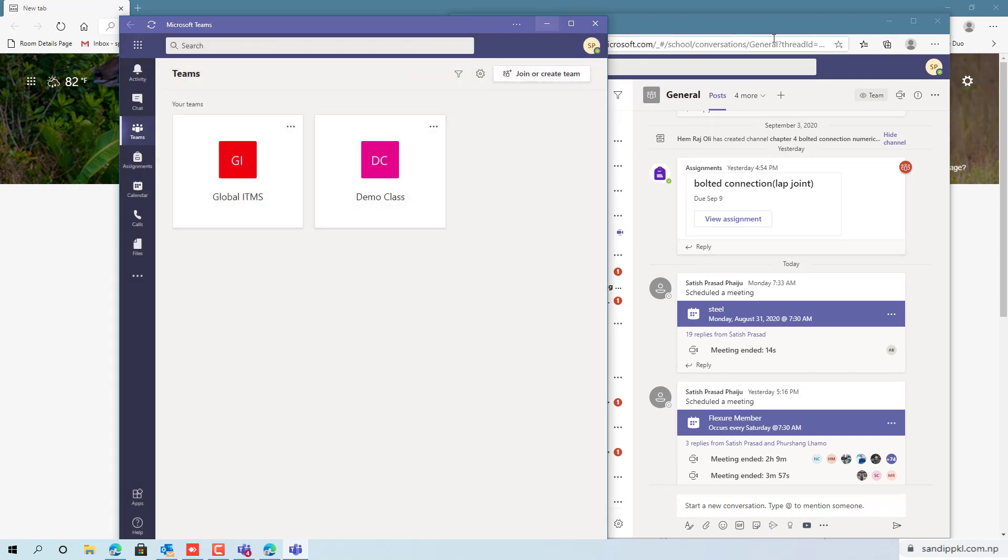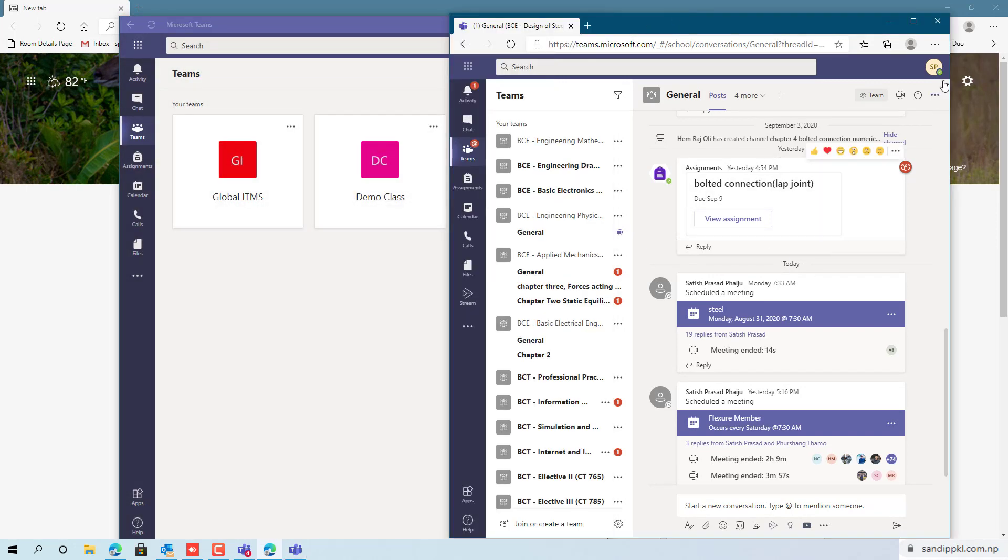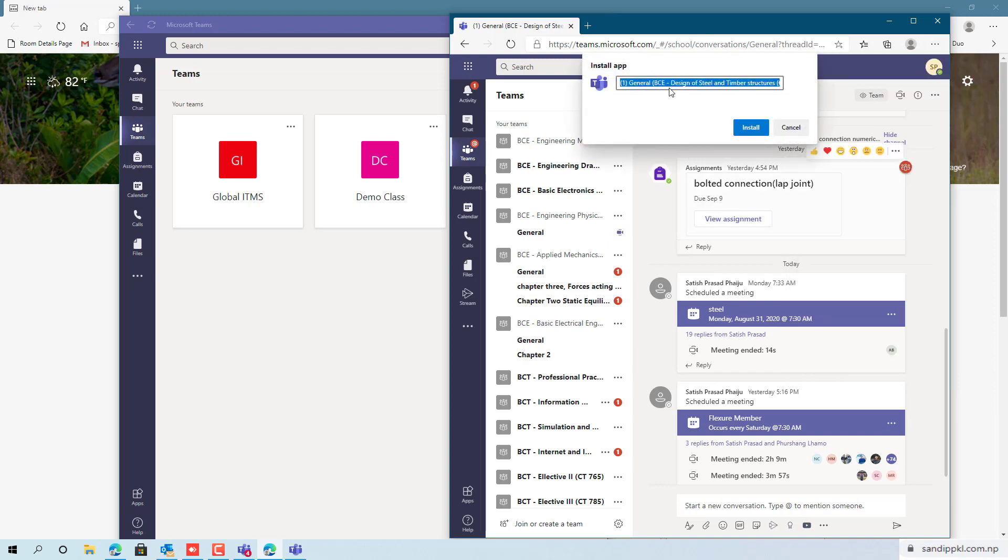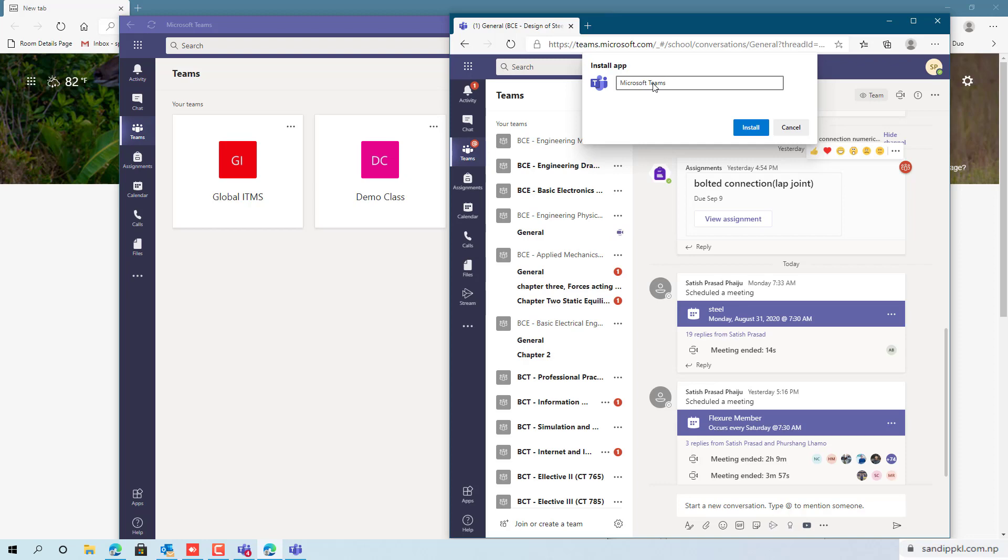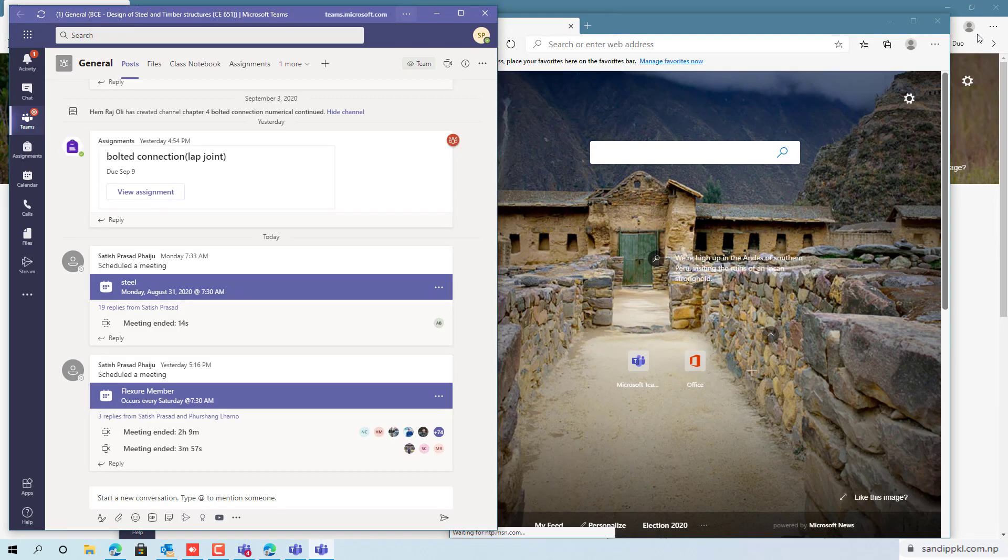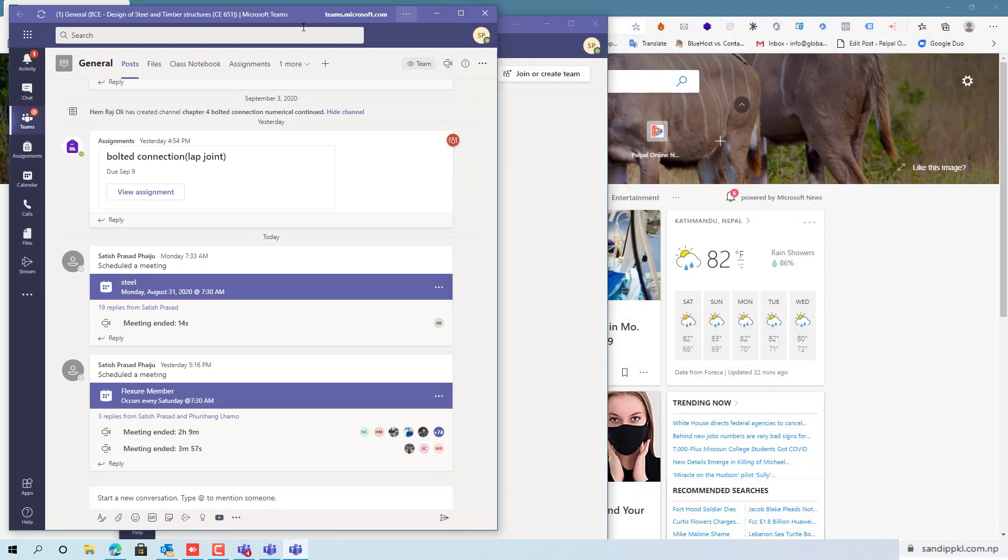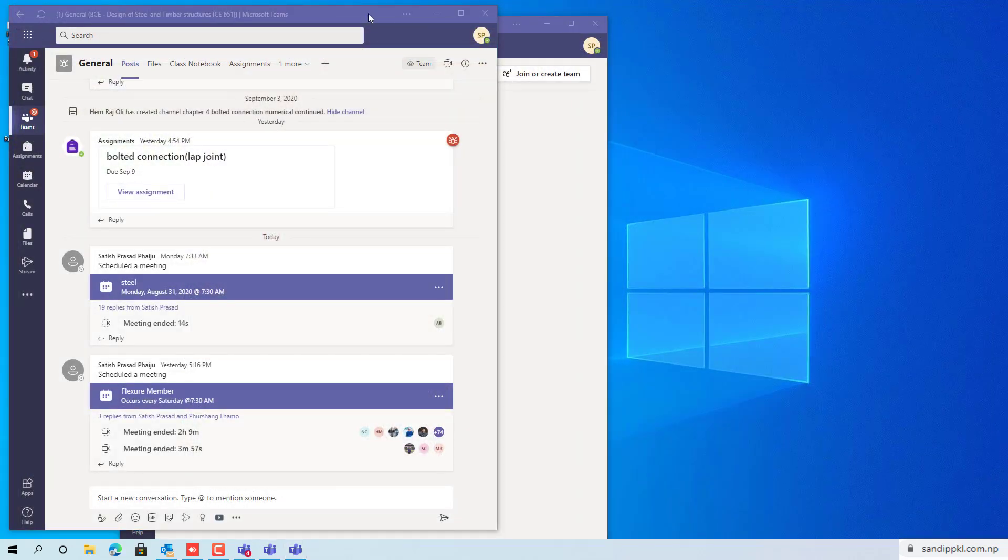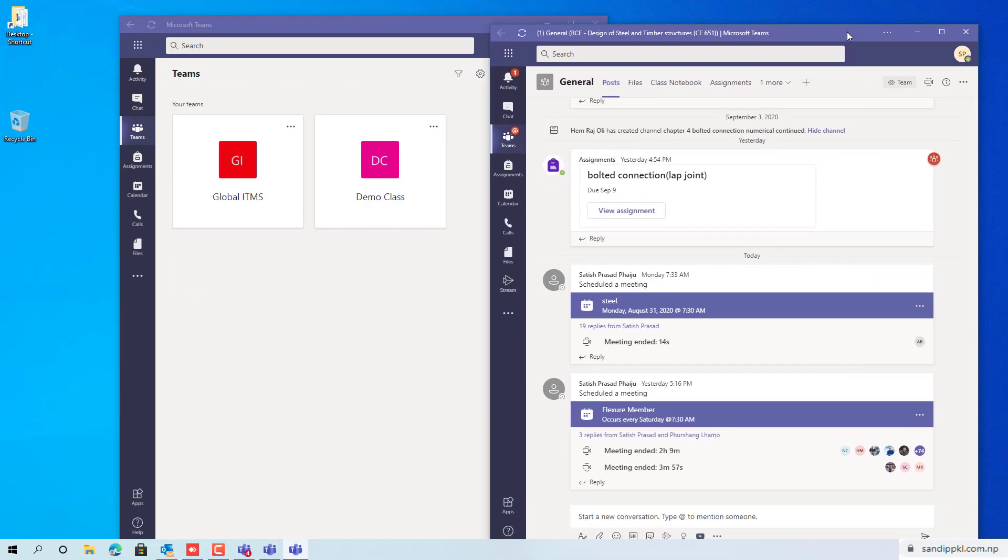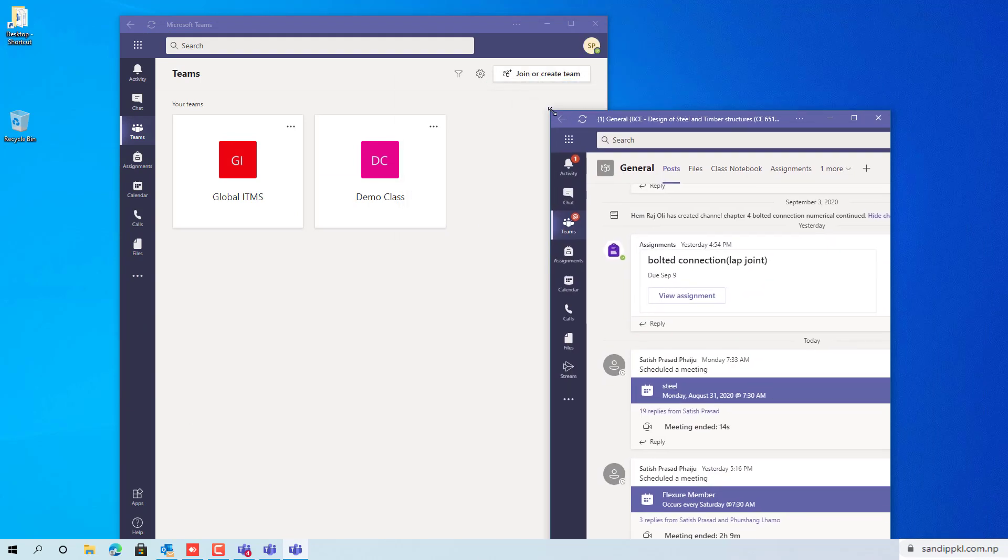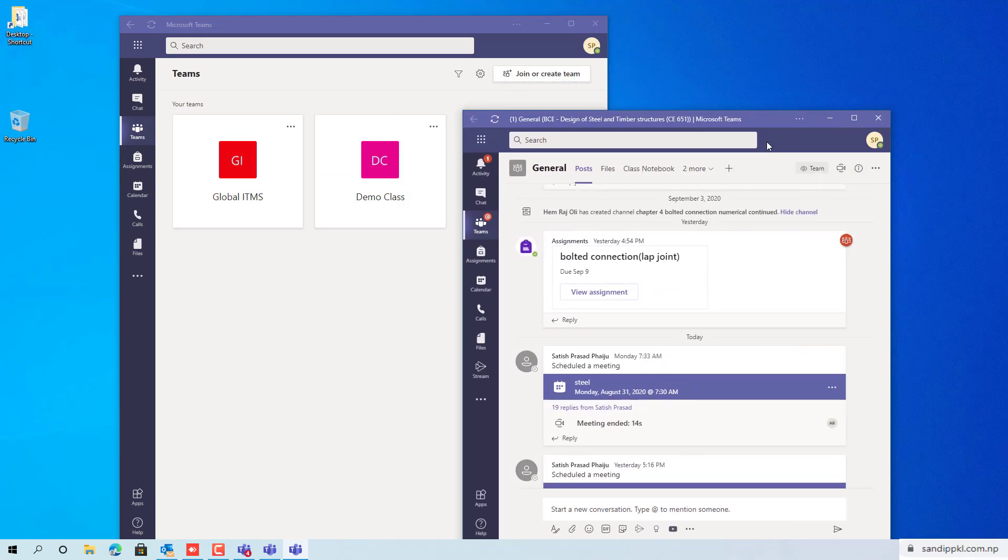Let's move to another account. Here also you can use install this site as an app and rename this like this. Let's close all of the windows and resize it like this.